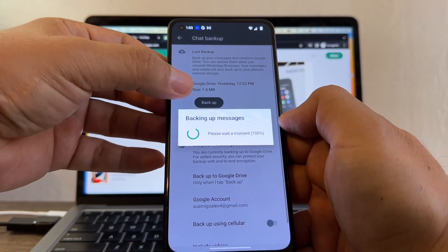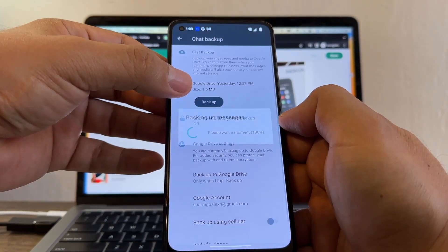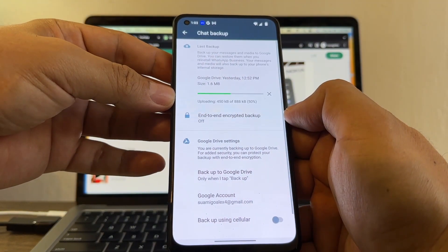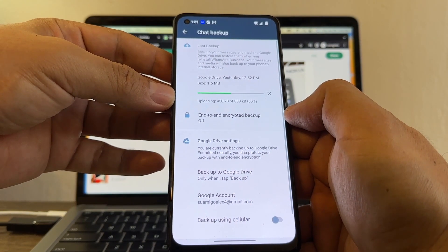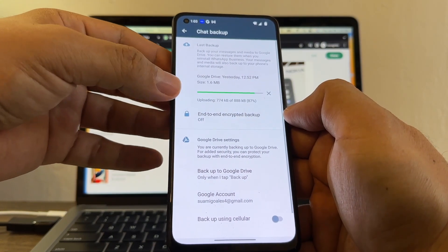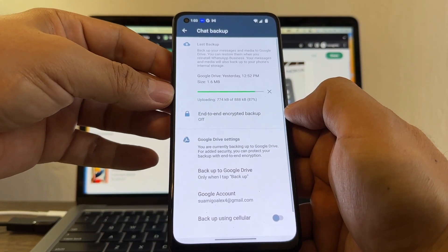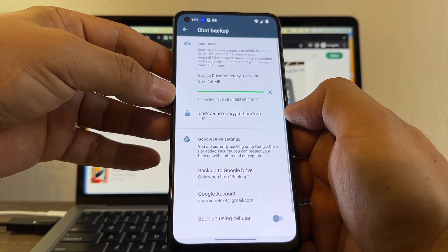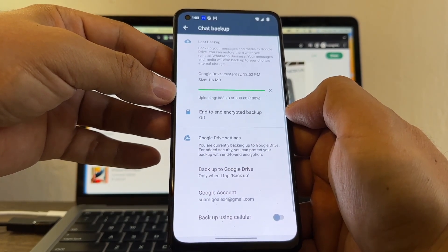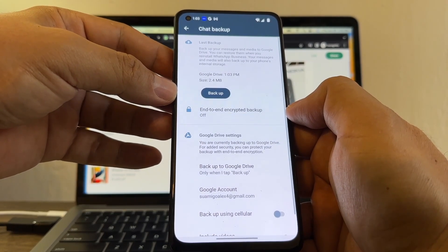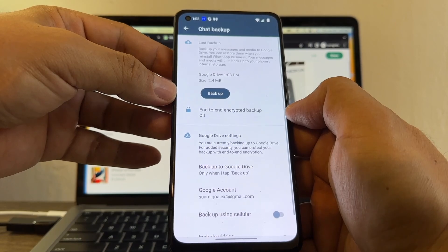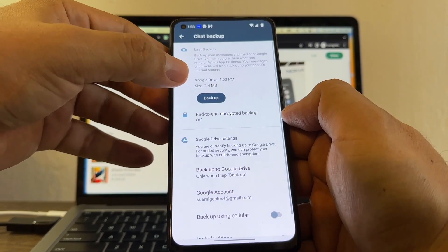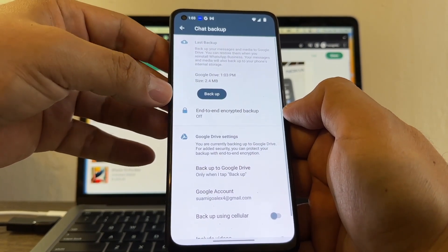As you can see, my backup is going to be only 1.6 megabytes — yours is probably going to be gigs of data. Before doing this backup, try to delete all the stuff you don't need — all those messages, audios, videos, and groups that you don't even watch. Try to delete that so you can make your backup slimmer.